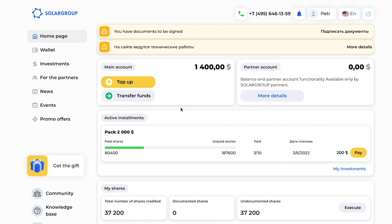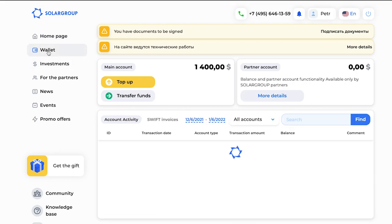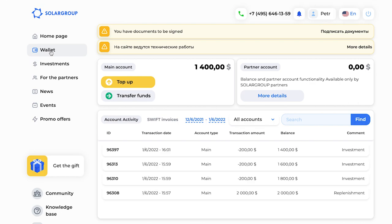The first section is the Wallet. In the wallet we see the main account and the partner account, as well as your transactions: topping up your back office and your investments — when they were made, what the sum was, and what account the money came from. There are also filters available.